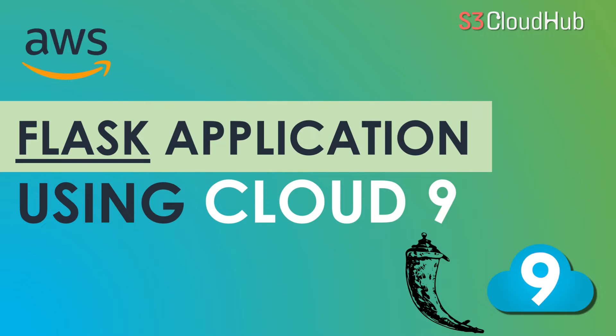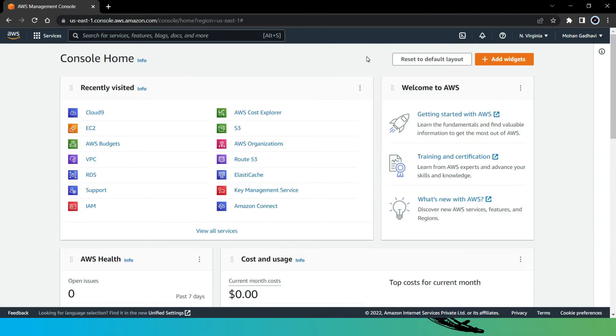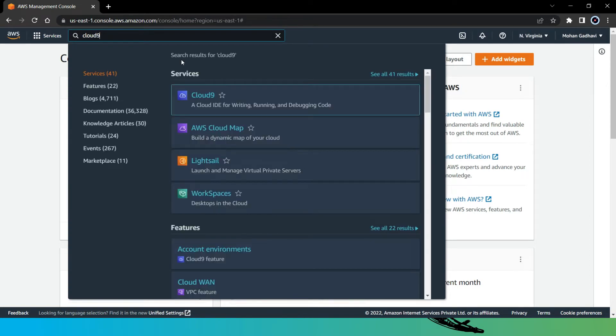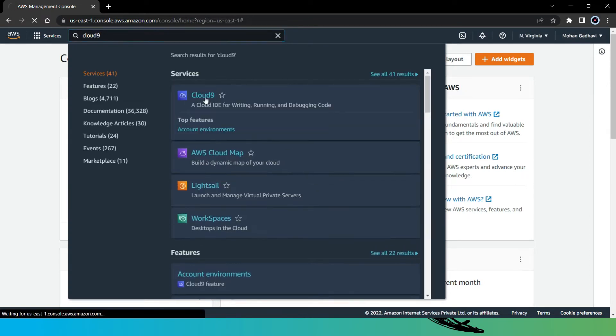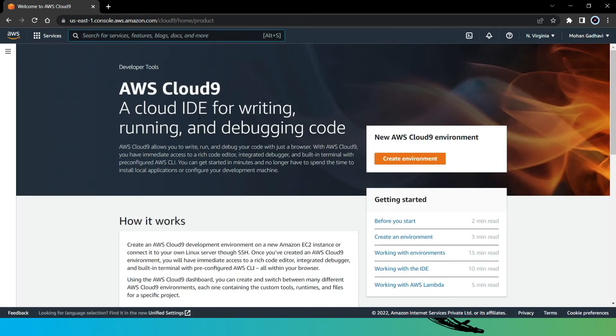So without any further ado, let's get started with the session. Here as you can see, this is my AWS management console. First, let's search for Cloud9 service. Yes, here it is. Let's click and open it. Let me create a new environment here, so click on it.